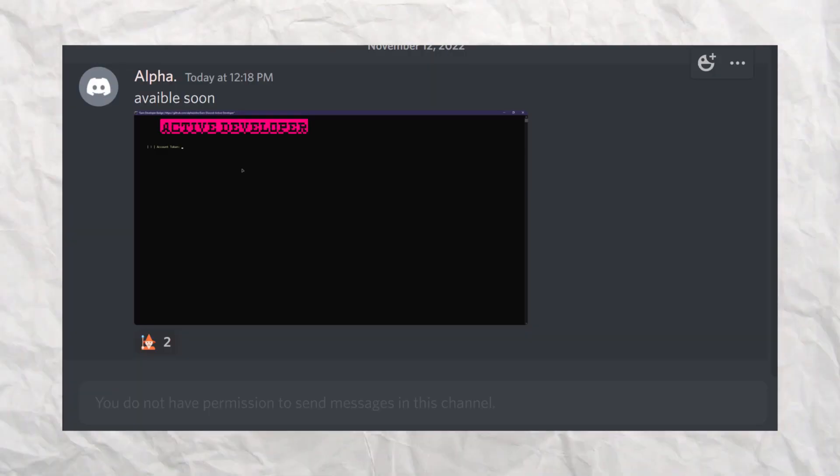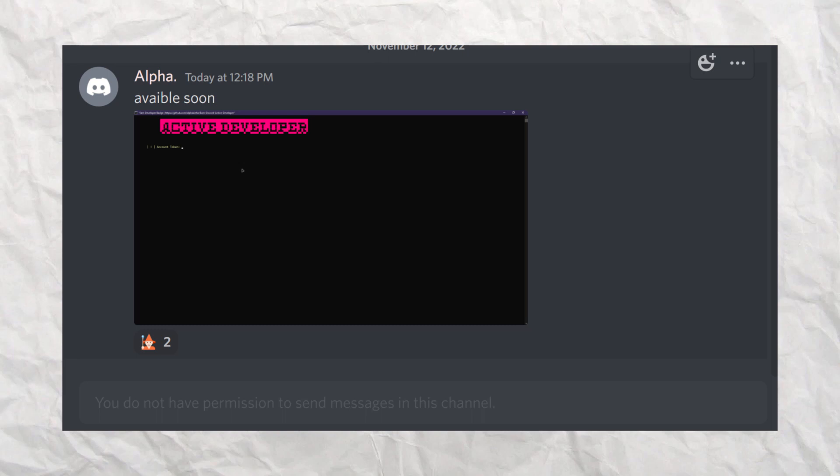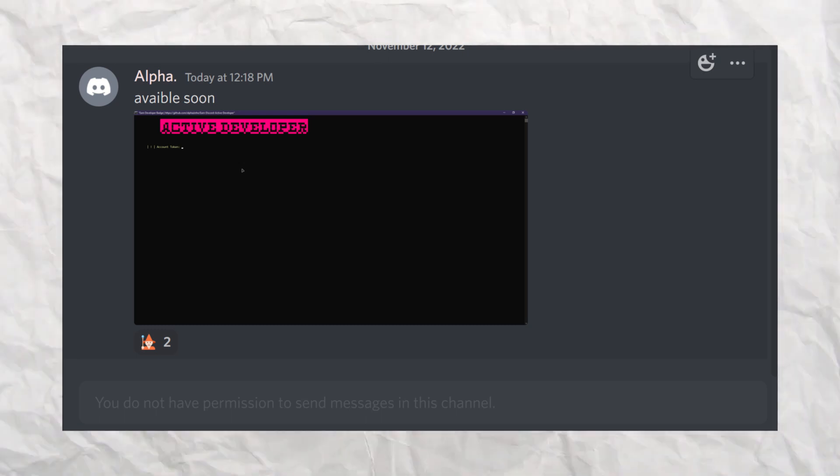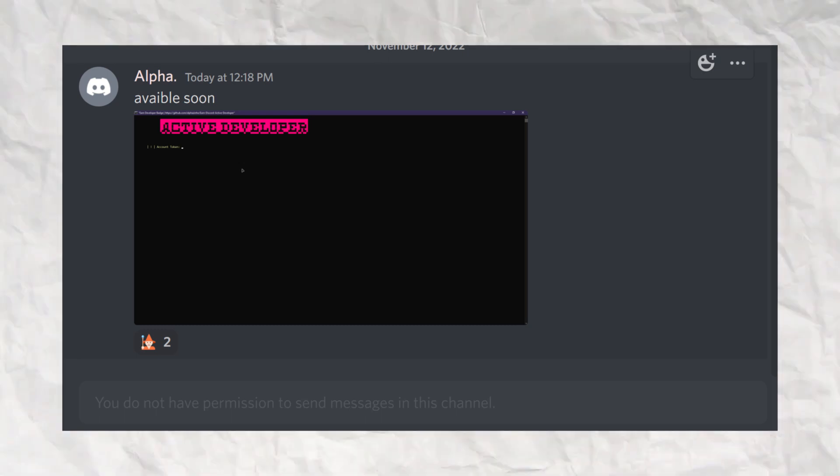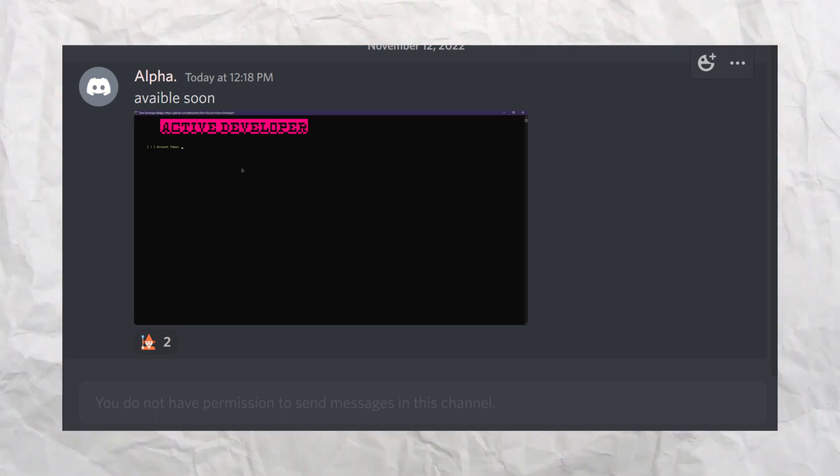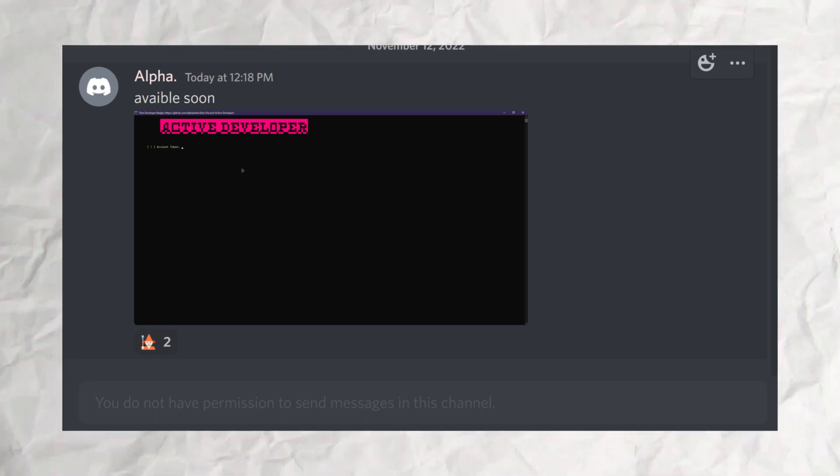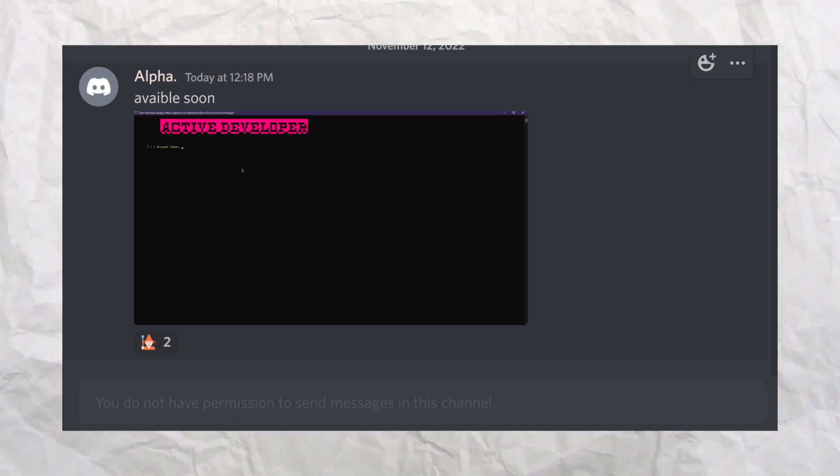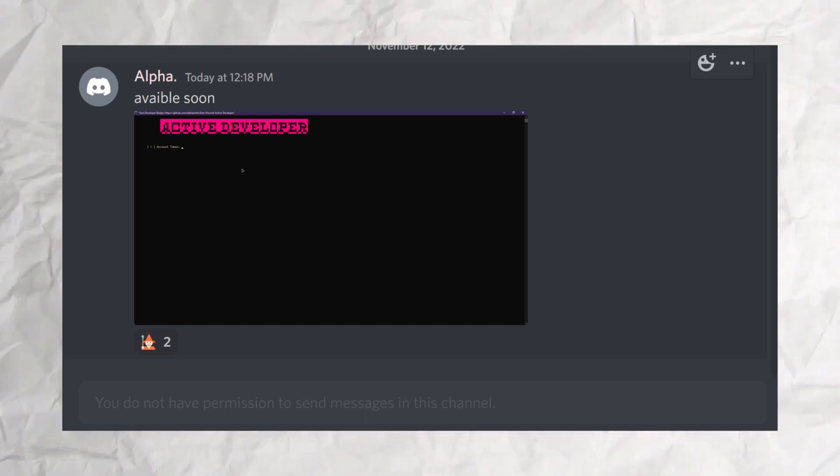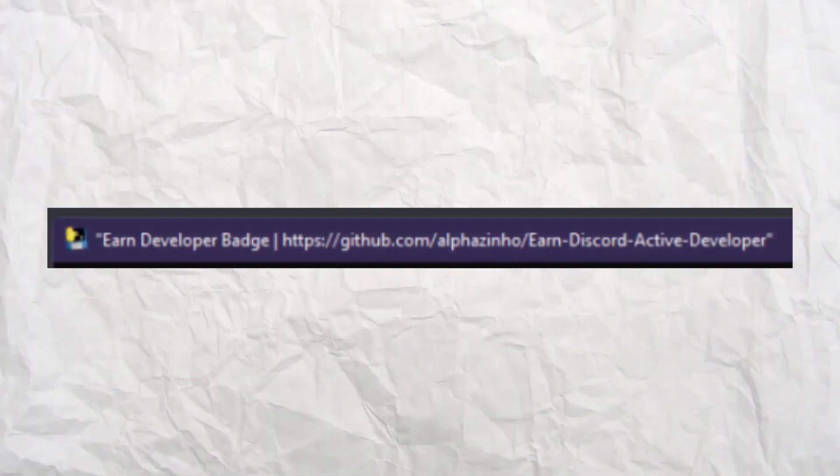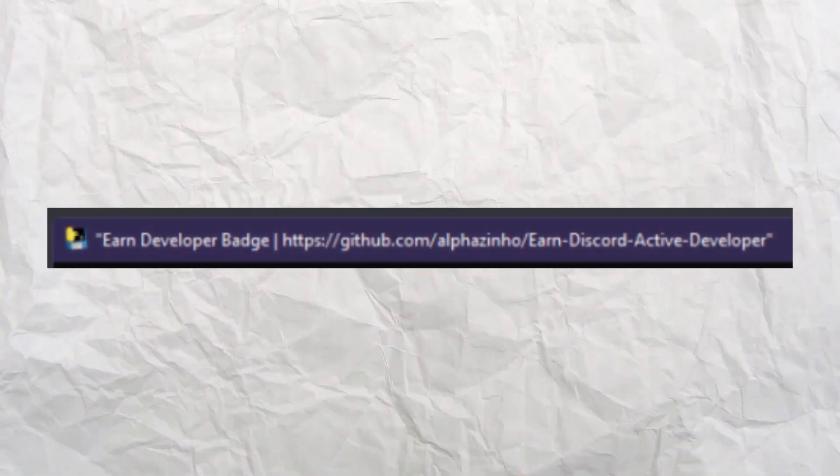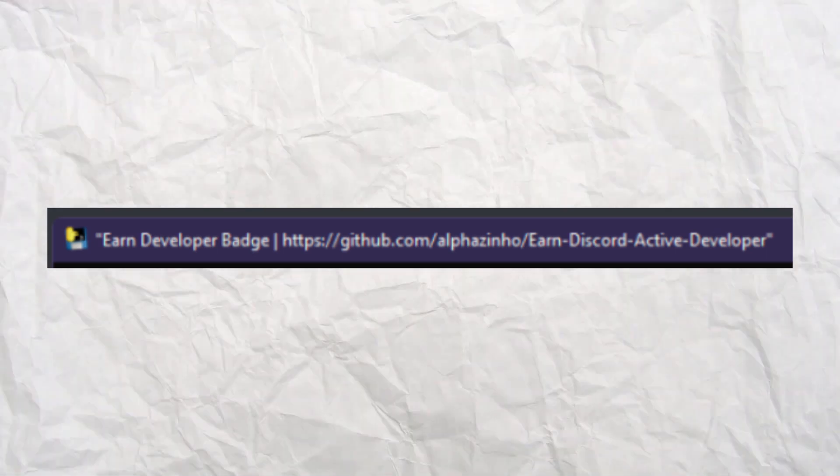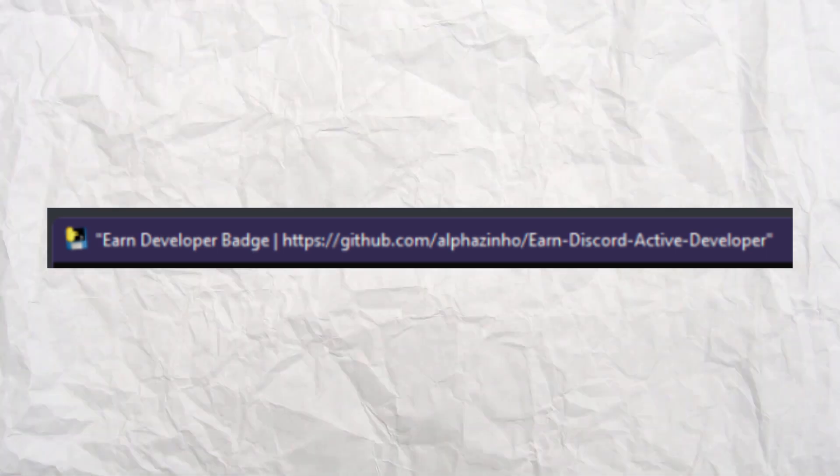After some more digging, I received a ping from the server in the announcements channel. I see a screenshot with captions, misspelled 'available soon.' The image shows a console with the text 'Earn Developer Badge.' Looks like this guy is not only trying to get your information, but he is also trying to get your Discord token with other methods. Perhaps he was unaware there was his GitHub.